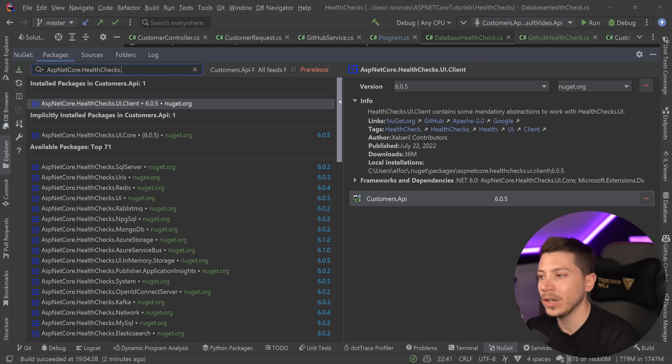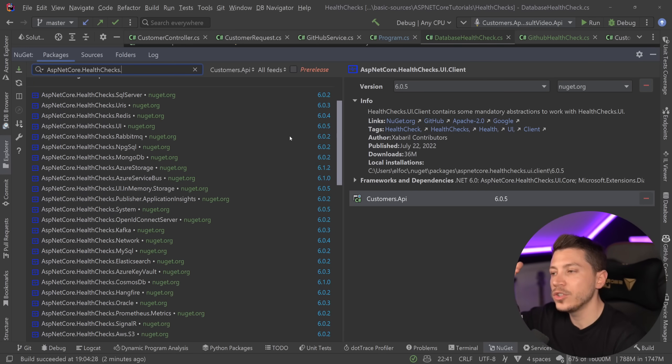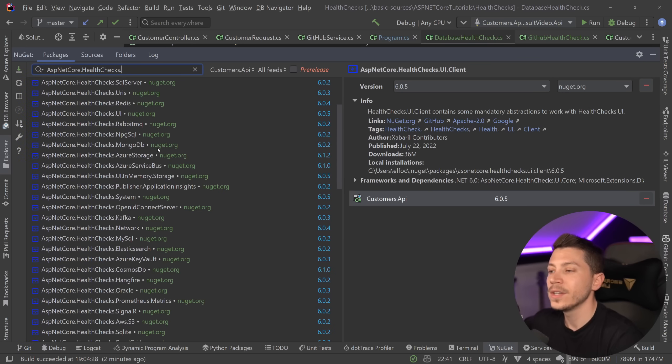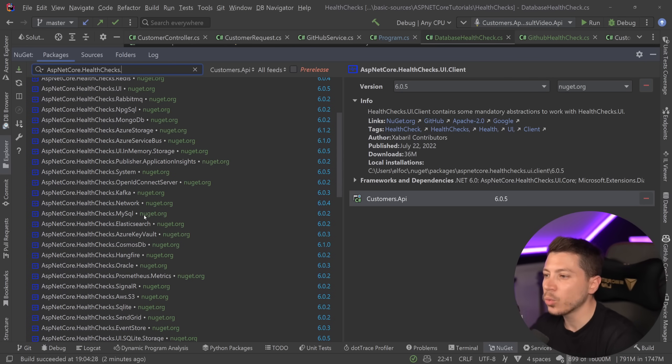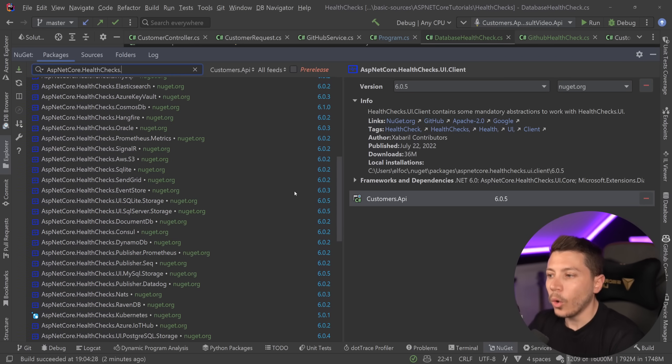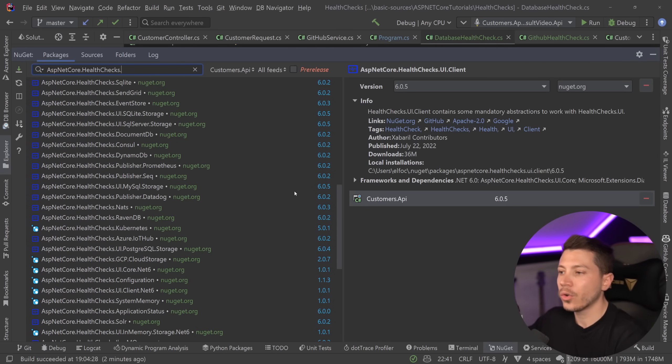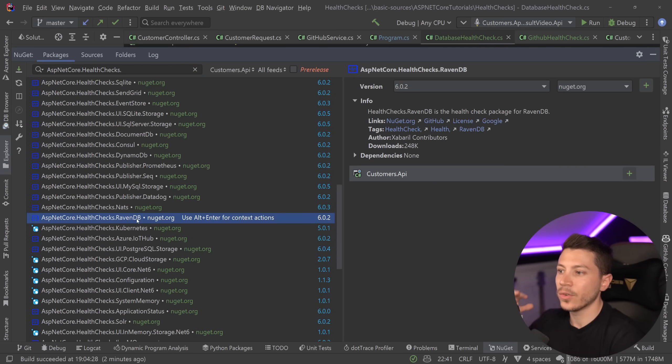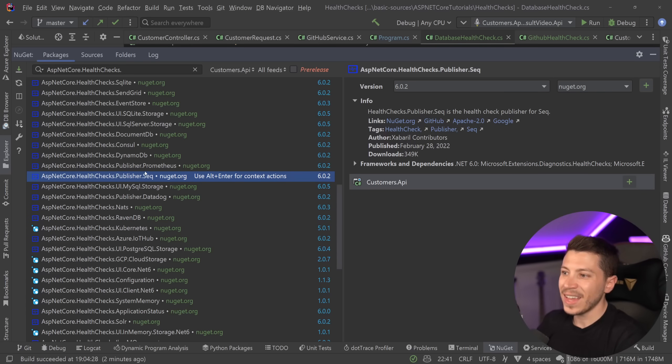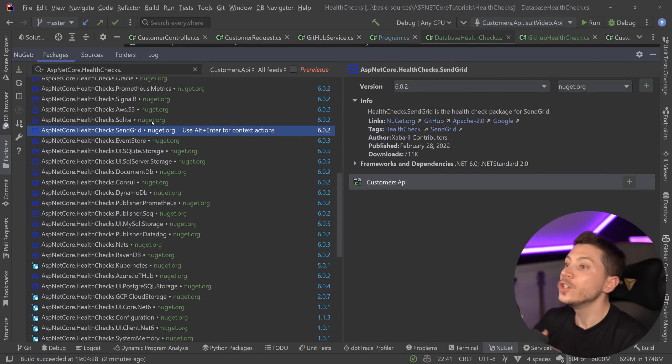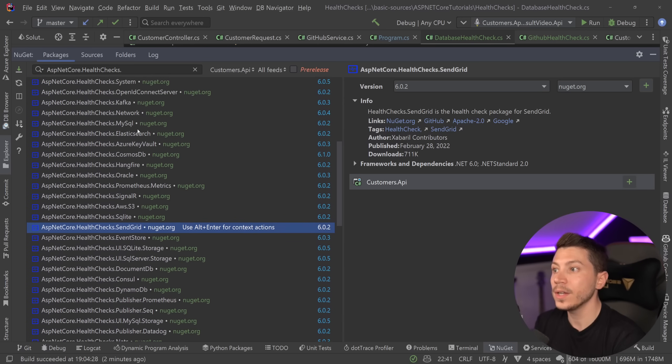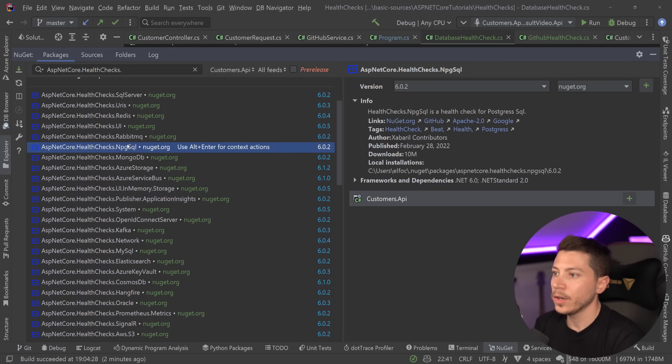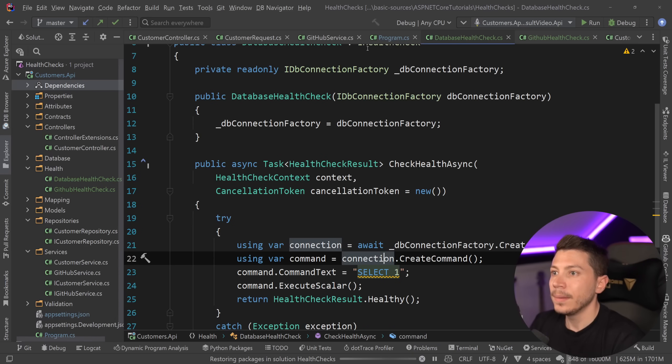If I go to NuGet and I delete this UI in the client part and I keep AspNetCore.HealthChecks then as you can see over here there's a family of packages from SQL Server to URIs to Redis to MongoDB, Postgres, Kafka, Network, like look at all this. All of these are individual vendor sort of things like Kubernetes here, RavenDB, Prometheus for publishers as well, DocumentDB, EventStore, SendGrid, so many.